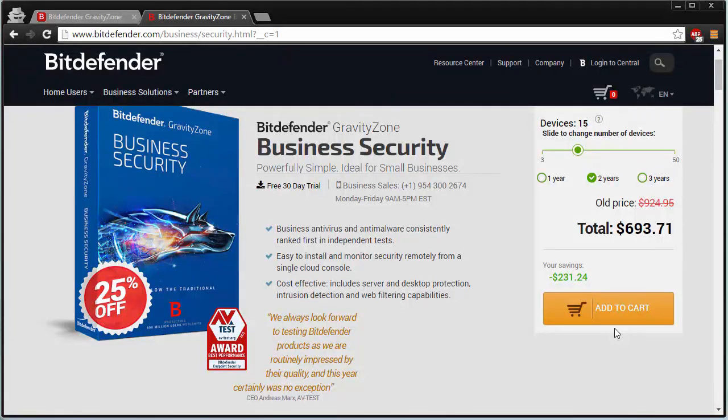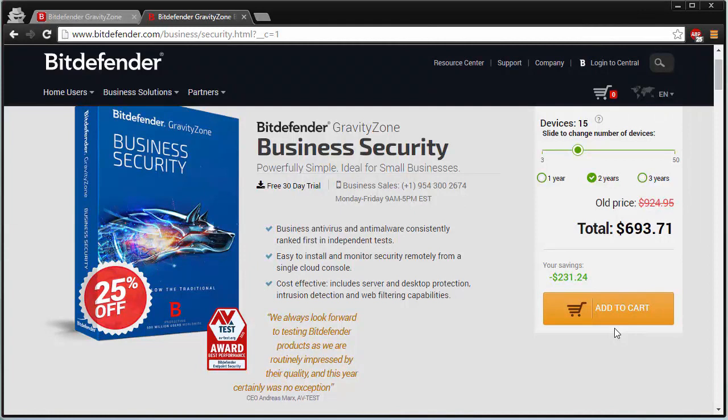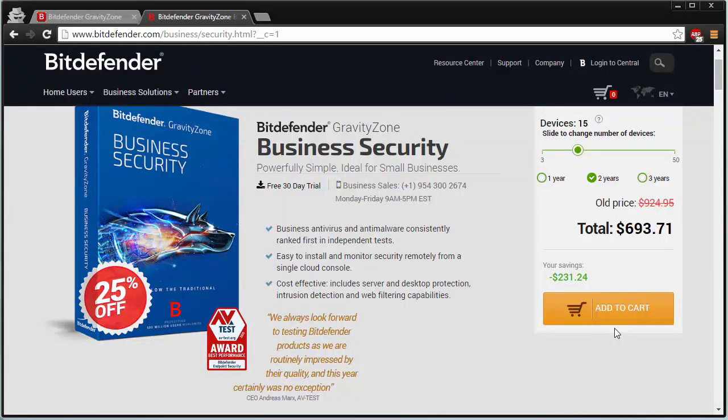And keep in mind your purchase is secured by HTTPS and there's a 30-day money-back guarantee, so there's no risk really in buying the software. So if you're looking for new business-level security, be sure to check out Bitdefender GravityZone.